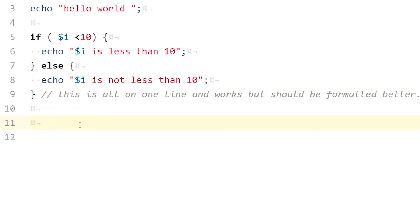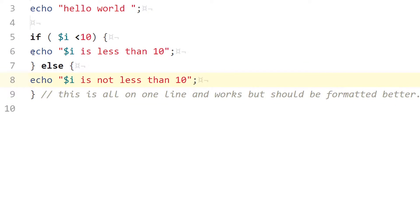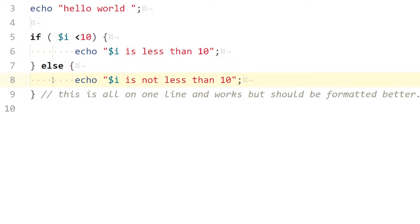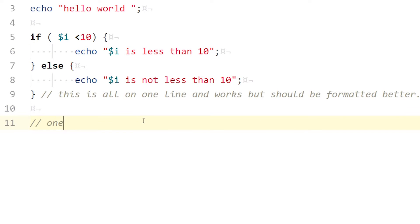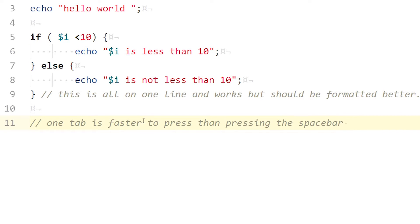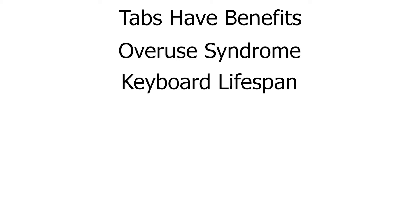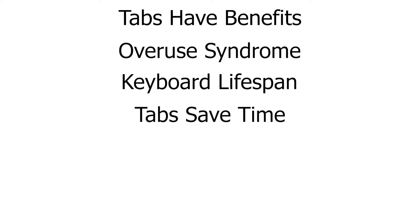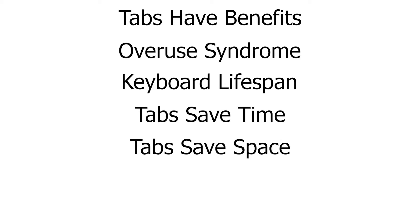Point number 2: Key press differences add up. It should be noted that spaces require more key presses to achieve the same level of indentation as one tab key press — 4 spacebar presses vs. 1 tab key press. In this scenario, tabs save you from overuse syndrome, tabs save your keyboard's overall lifespan, tabs can save you time, and tabs save actual space.